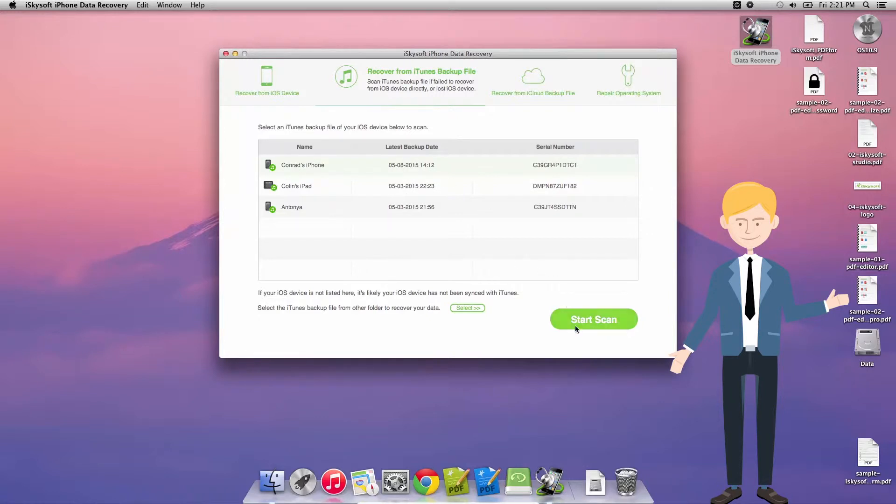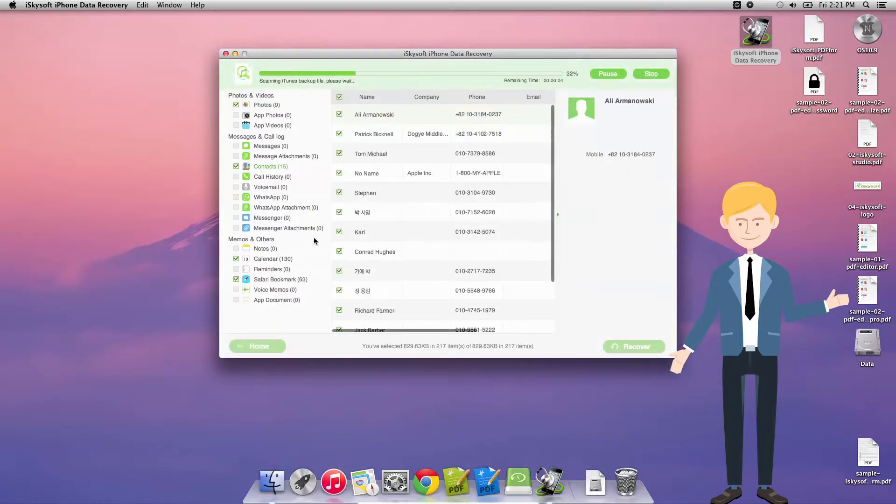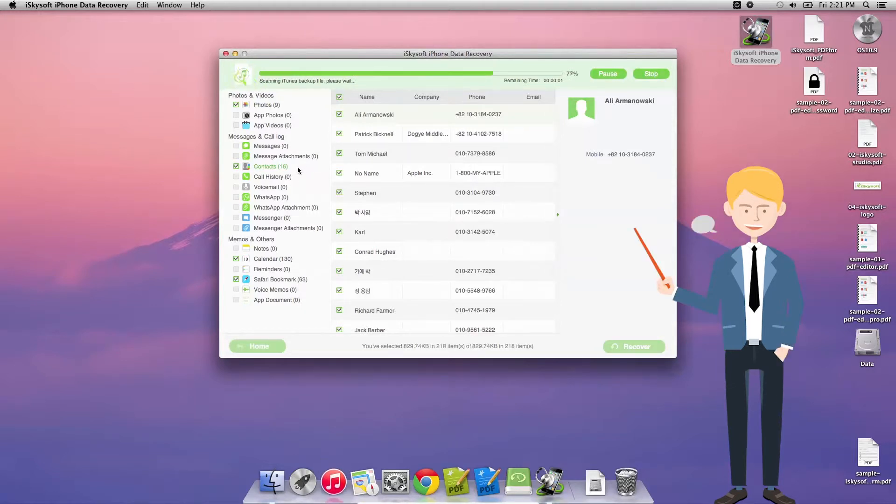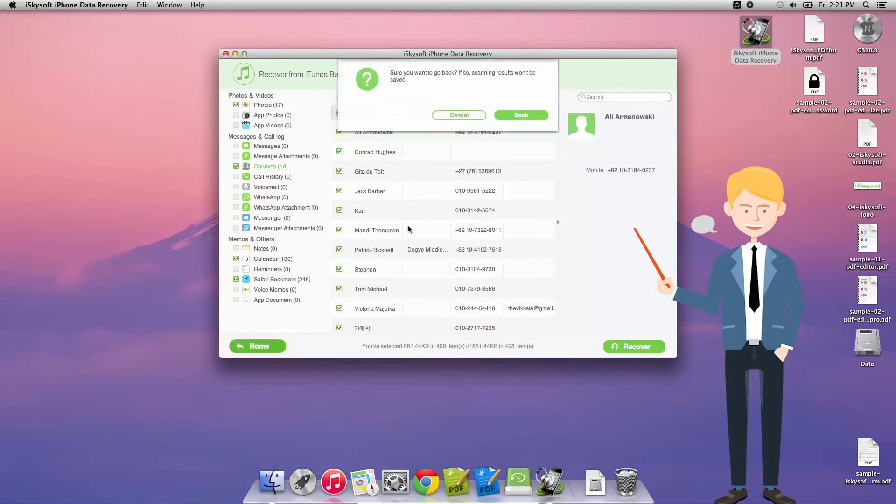And again, once more, it will scan through the iTunes backup information. I don't need to save that. I've already saved what I need.